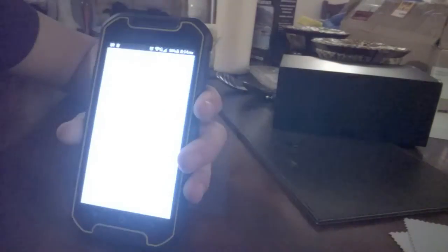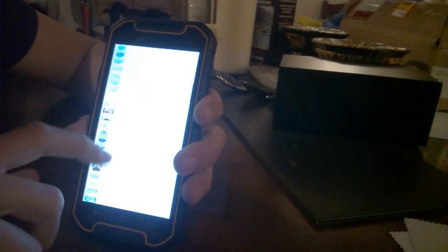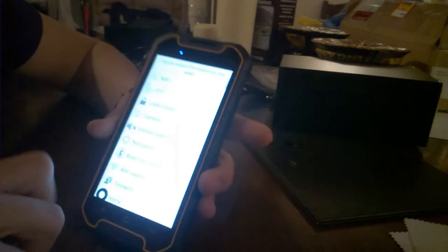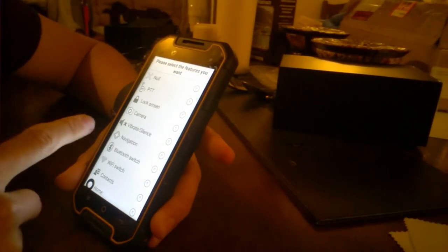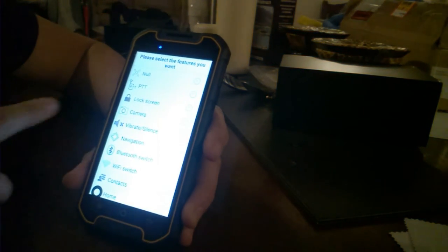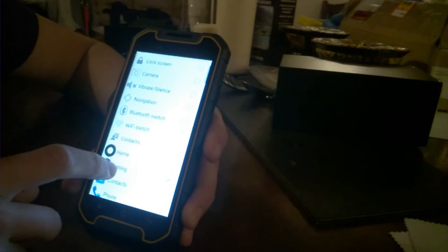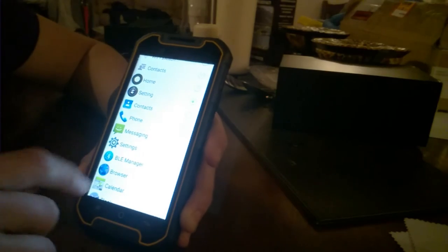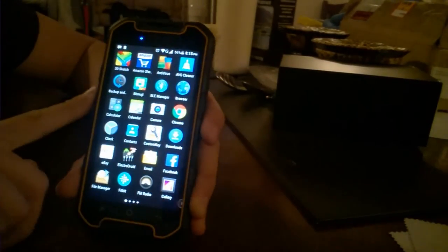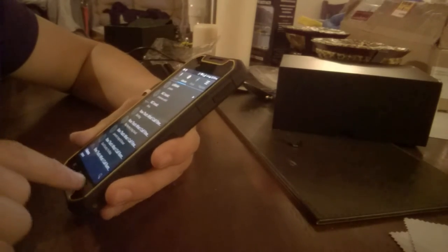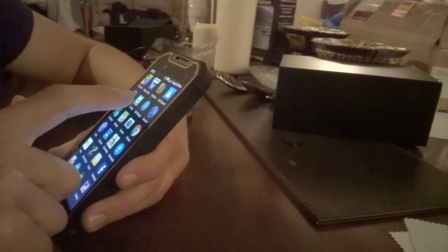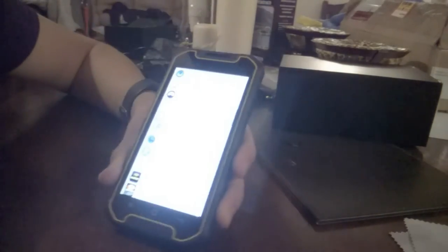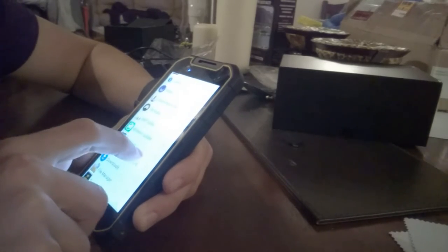So you can make it do any of these. Like you can make it open any of these, you can make it lock it, you can make it open the camera, you can make it vibrate, well put it out as a vibrate or silent. You can turn into navigation, bluetooth switch, wifi switch, contacts, home settings etc. I've got it in settings at the moment, so if I click it, take, oh what, maybe not. Might have actually clicked one. There we go. Yeah, I just actually clicked with it.